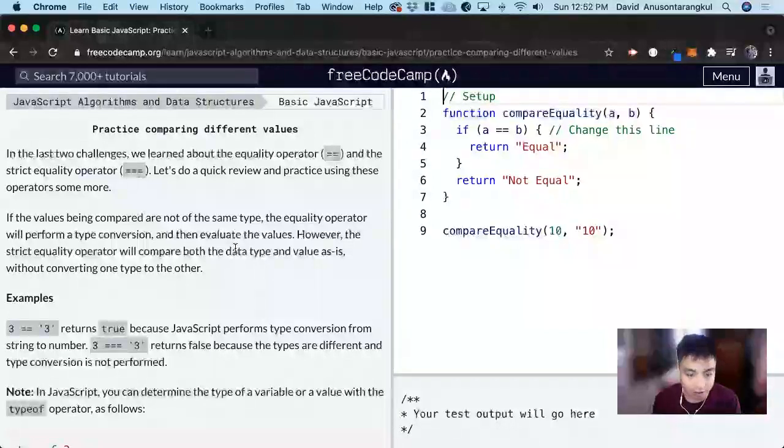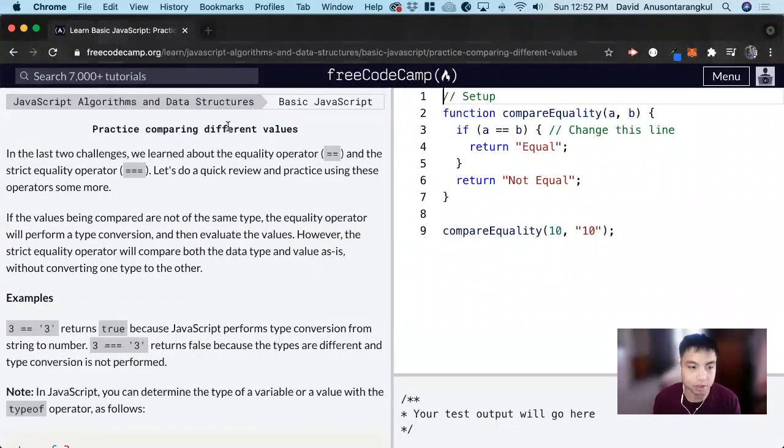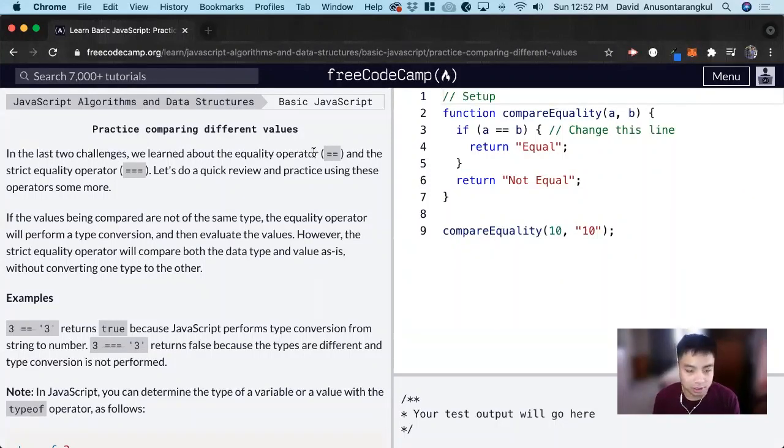Hi, my name is David. Today we're going to do a JavaScript tutorial on Free Code Camp. This tutorial is called Practice Comparing Different Values. So this is just a review exercise.